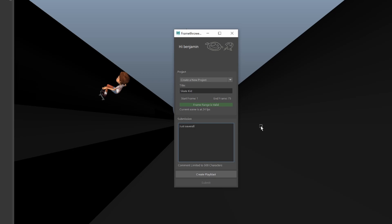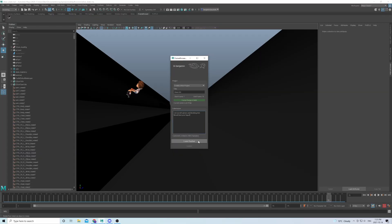Just an early blocking, and I would like some feedback from the community. And then I'll create our PlayBlast here, just to make sure that everything works and looks the way I want it to.